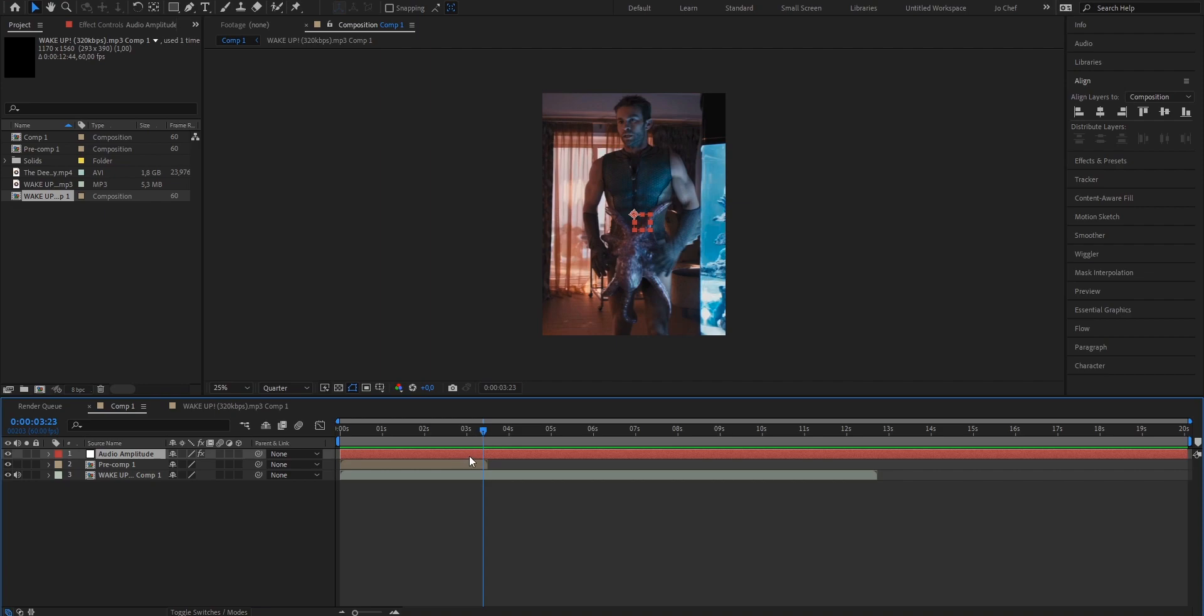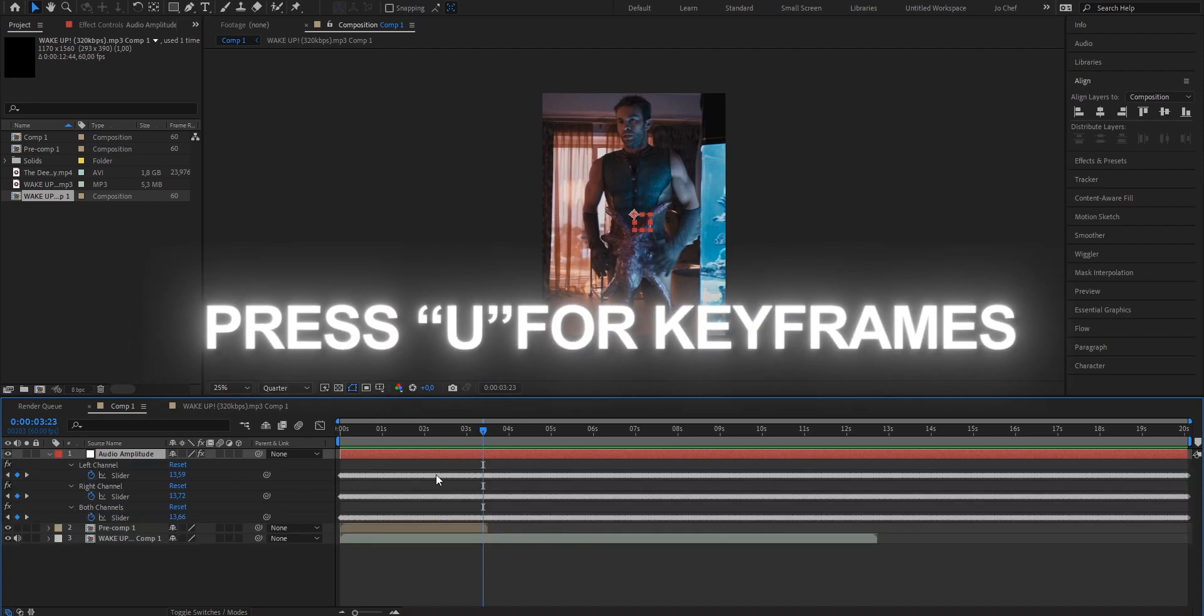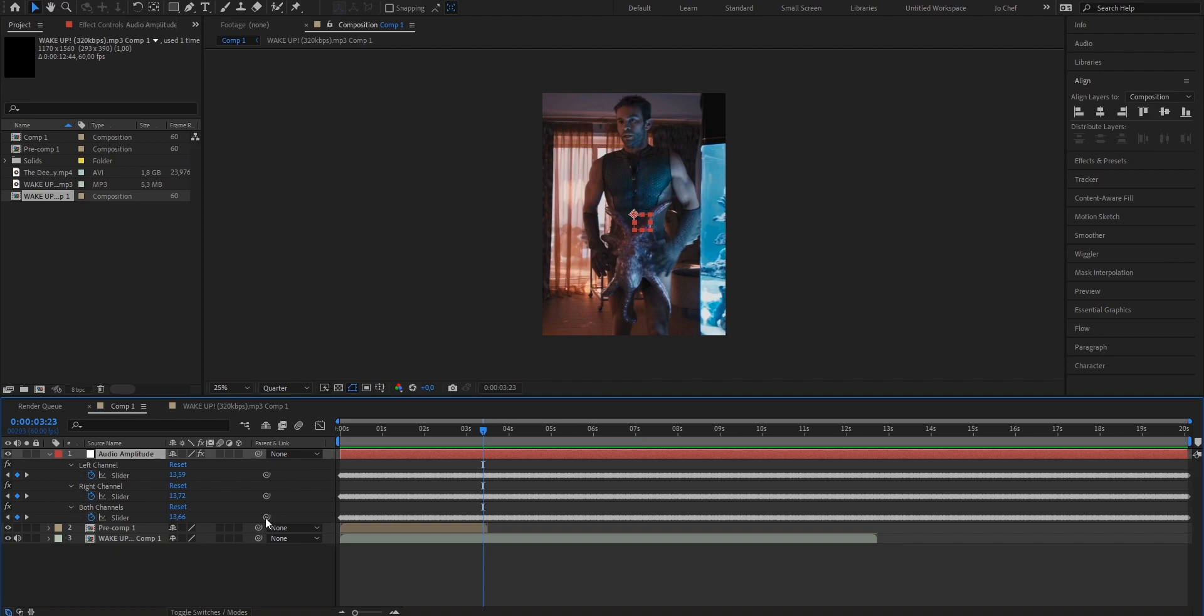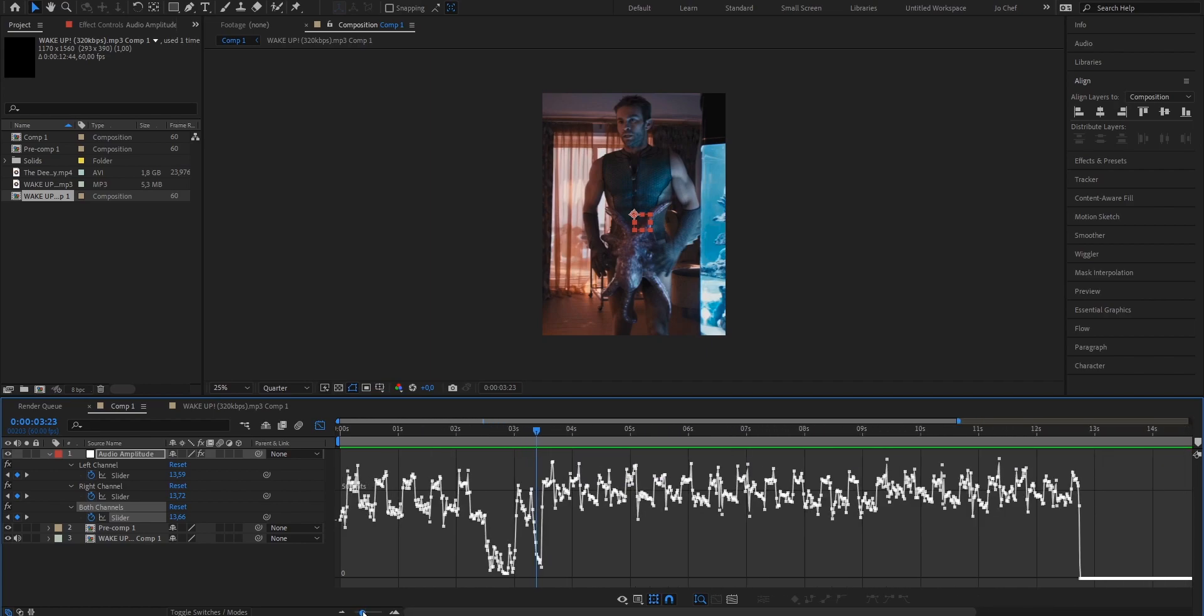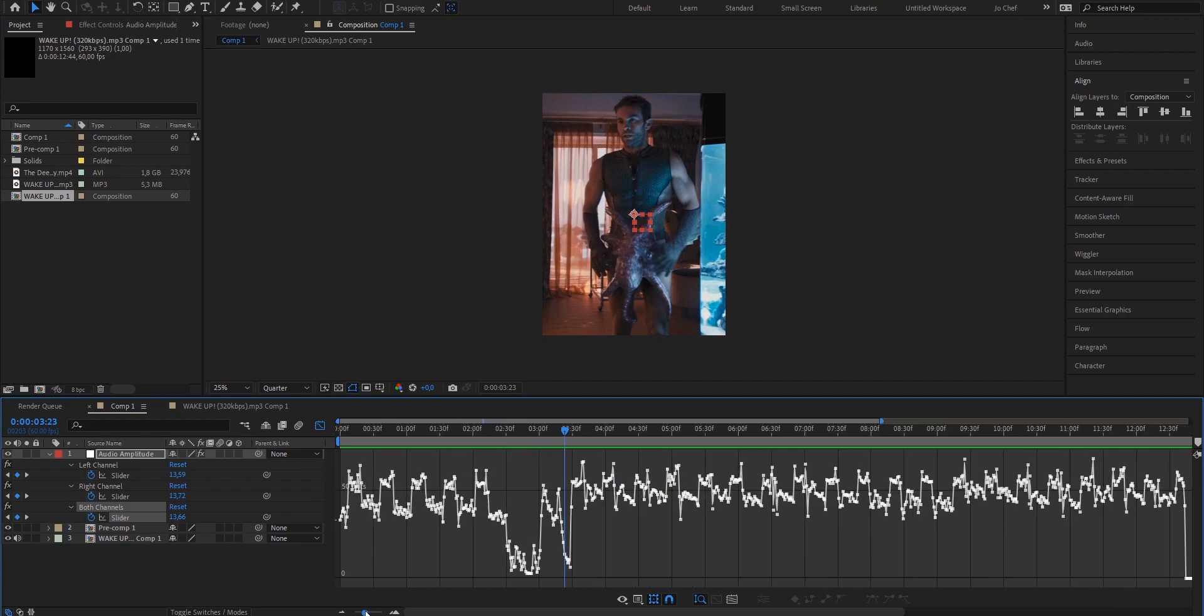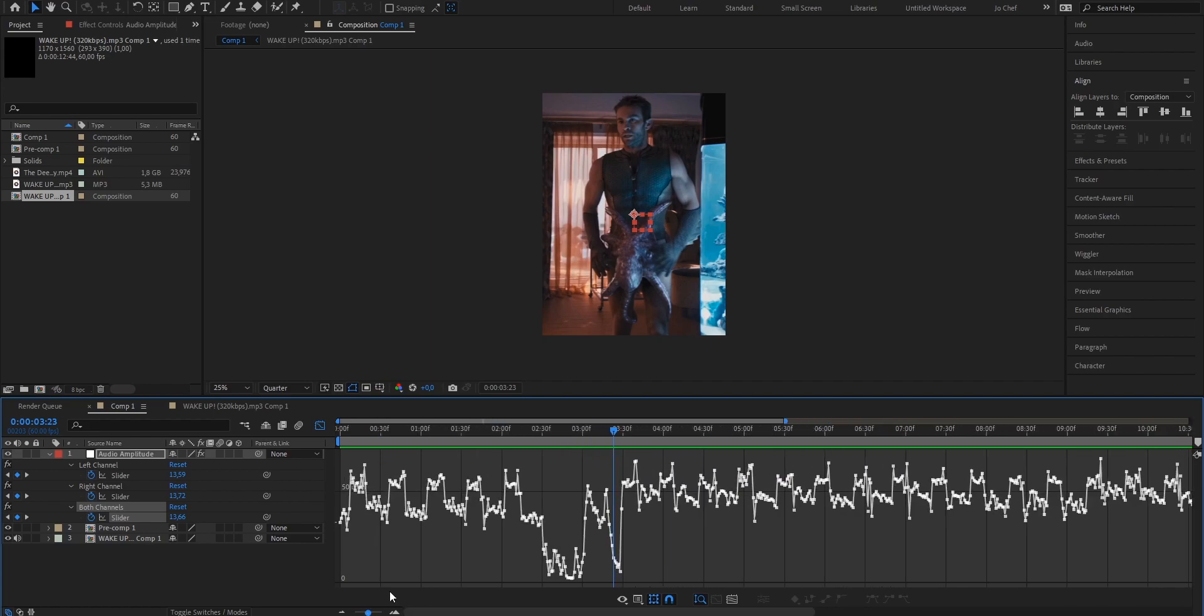So now when we open the new created layer, press U on our keyboard to bring up the keyframes and select both channels. Open the graph editor. We can now see that there's a spike every time where there's a beat drop. So it's now way easier to see where the beat drops and where you have to set your markers.